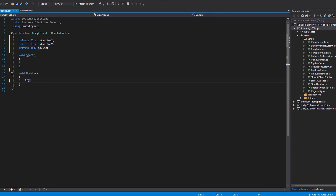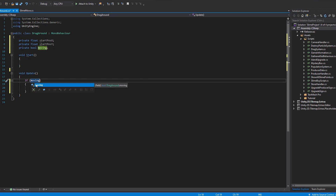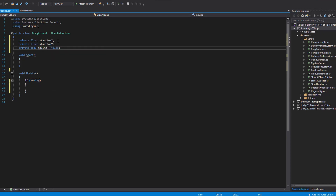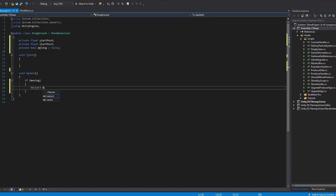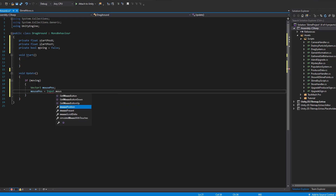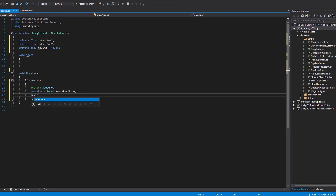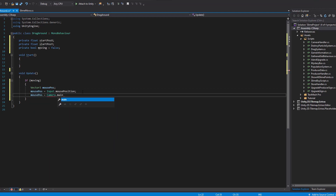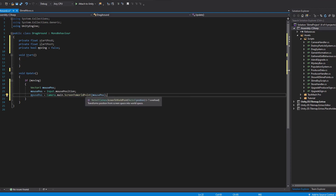In the update function we want to always check if the slime is moving. If so, we are going to need the mouse position and store it in a new Vector3 variable. It will be equal to Input.mousePosition — this is basically the mouse position on the screen in pixels. But we are not satisfied with pixels, so we are going to convert them to Unity units using Camera.main.ScreenToWorldPoint with the mouse position as the parameter.